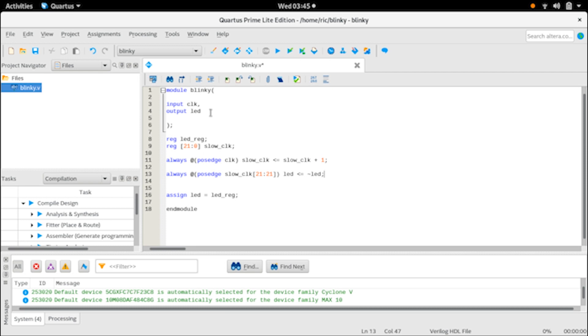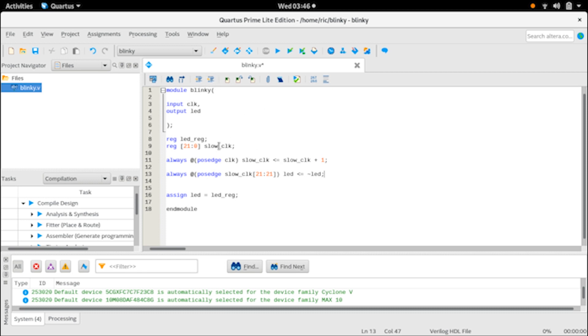Our basic module is ready. We have a module named blinky, it has an input clock and an output LED. We have a register called LED register which is assigned to the output LED. Then we have a second slow clock register which acts as a divider, and I've taken the register size from approximations, not calculated. For every time one clock cycle passes from the main clock, which is a 50 megahertz clock, it increments the value of slow clock. As long as the slow clock last register is high, it will create a positive edge and then flip the value of the LED, in our case creating a blinky effect that we can actually see.